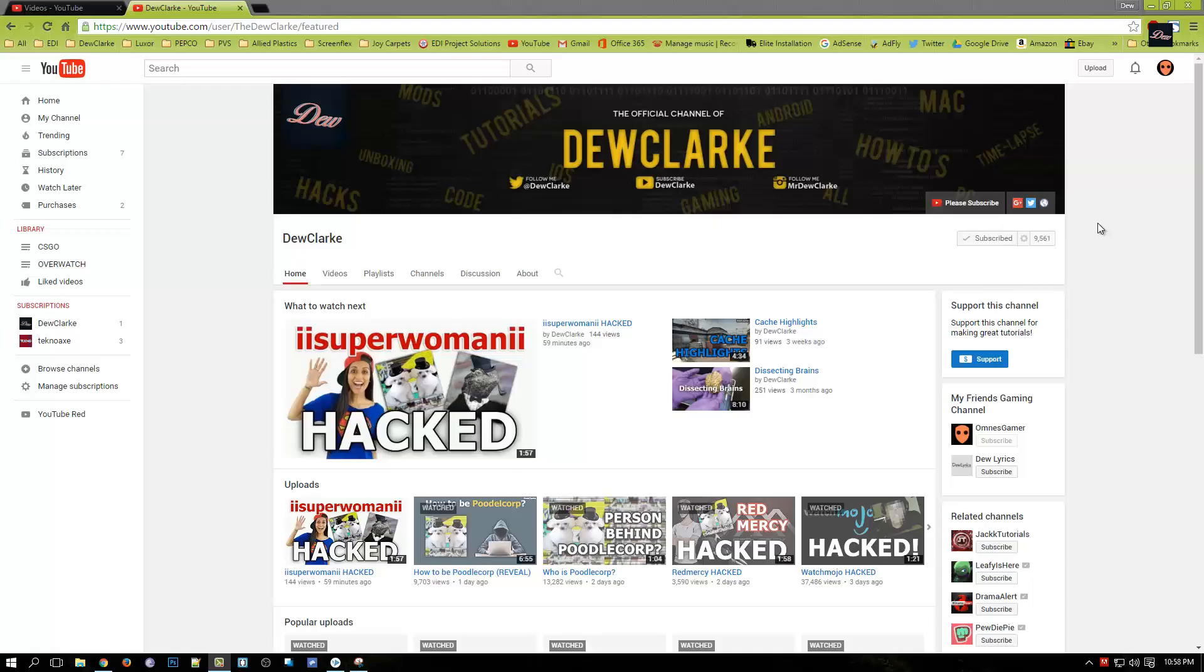Welcome back to Dew Clarke and right now we have over 9,000 subscribers. Thank you for subscribing, please subscribe to my channel and leave this video a like and share this video if you have time.